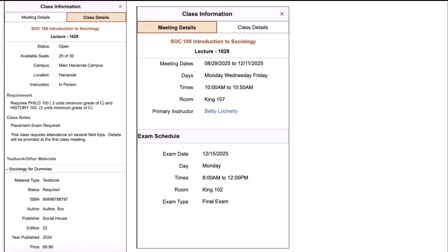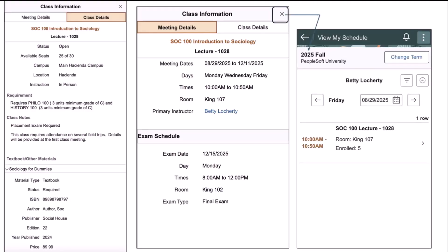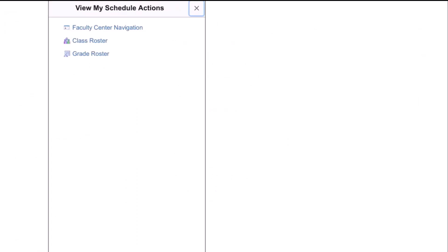Once the instructor has reviewed all the important information, they can click on the X in the upper right-hand corner and return to the calendar view. On the calendar view, as well as many other main pages, the instructor can click on the Action button, which is the circle with three dots. Under the Action button, and this will change based on the page the user is on, they can quickly navigate back to the Faculty Center navigation, the class roster, or the grade roster for this class.